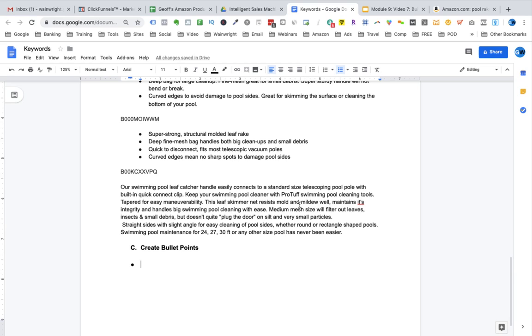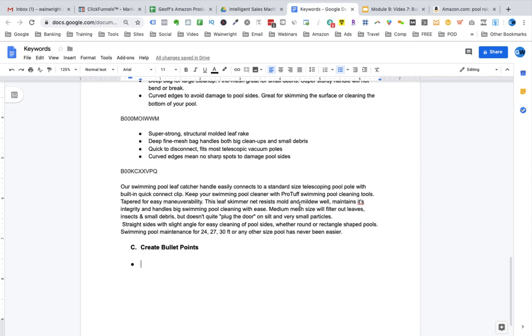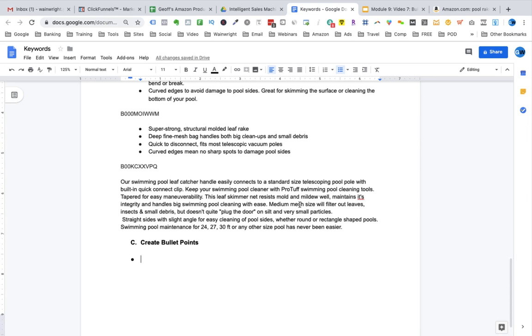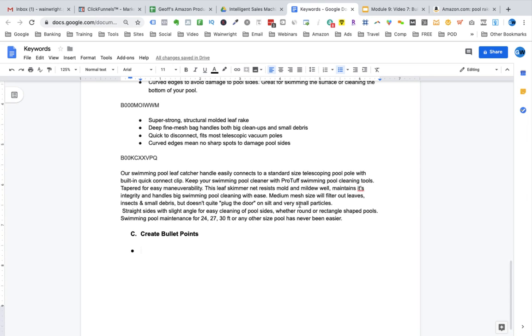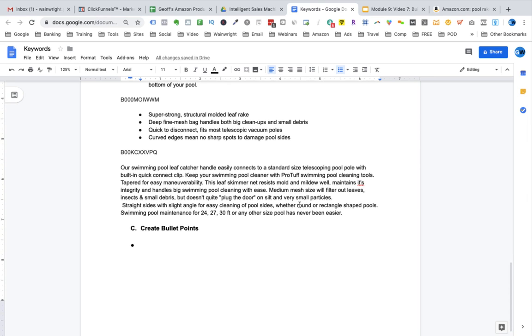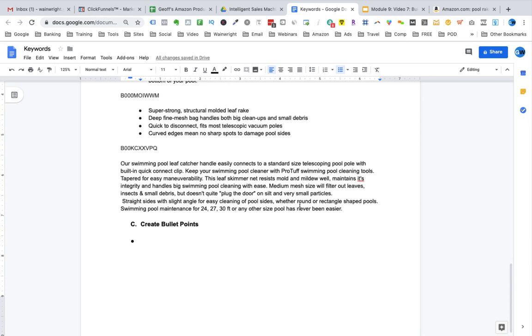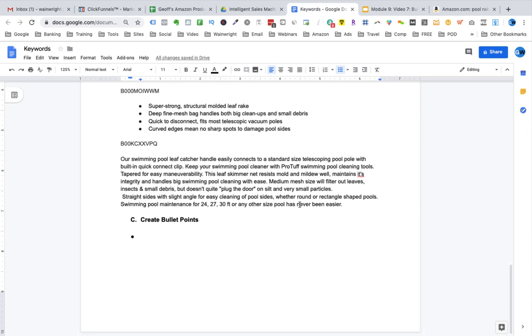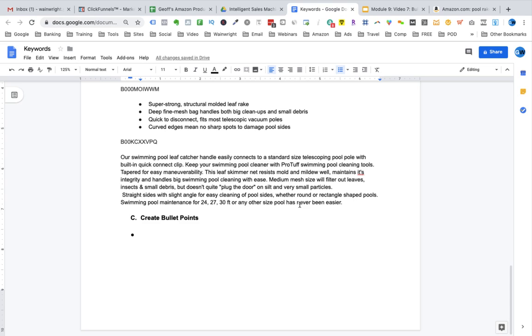The third bullet point can discuss the materials and construction of the product. Try to turn these into specific benefits as well using keywords such as durable, long-lasting, rust-free, that kind of thing. Obviously, making sure that they are all the things that you've tested during the source phase of the course.